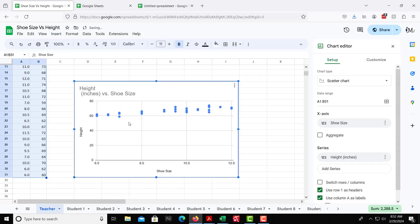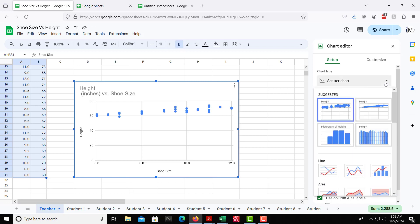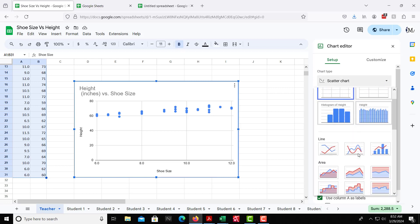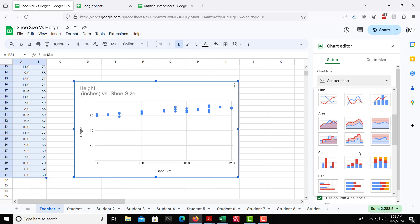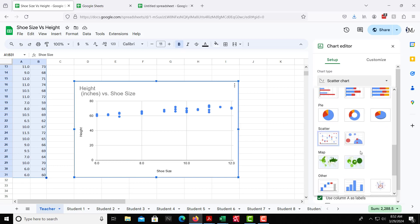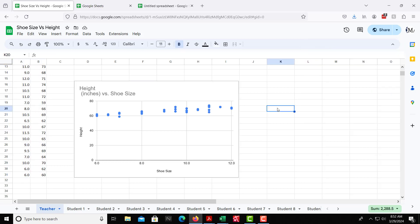And then with that, the default is it creates a scatter chart. So you can change that if you need to, but that's the one we're doing. Different options over here on the side, but scatter chart is the one we want.